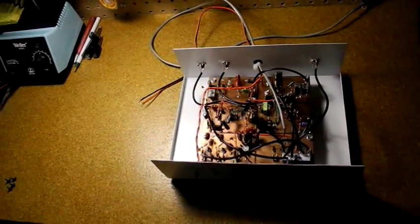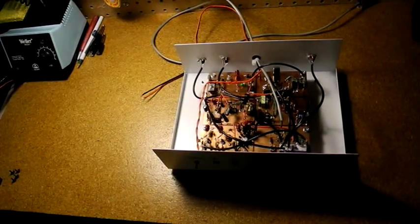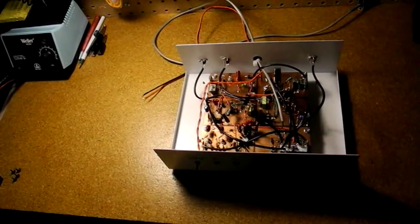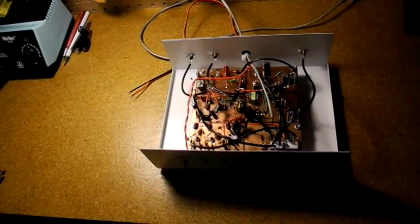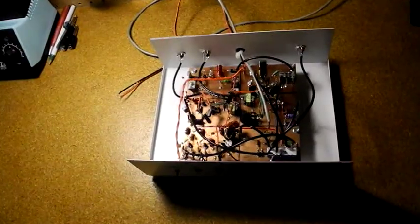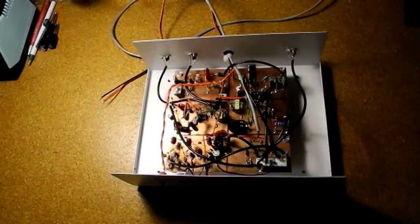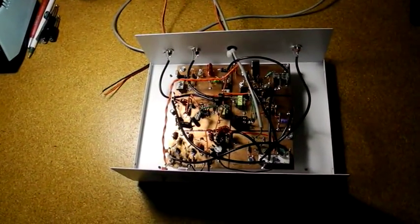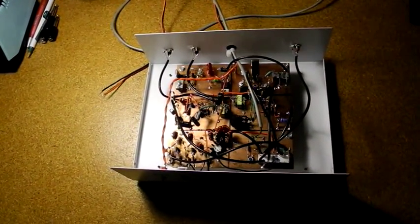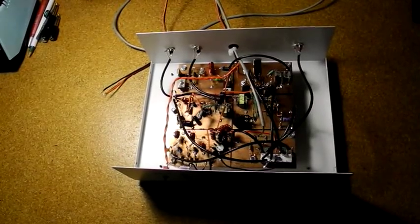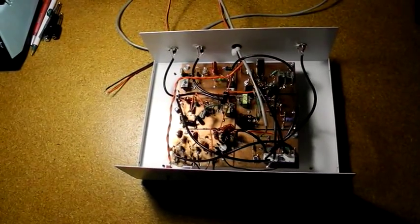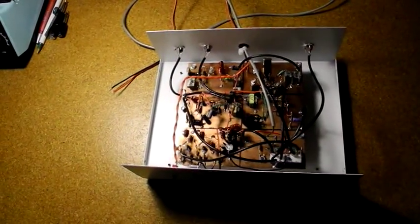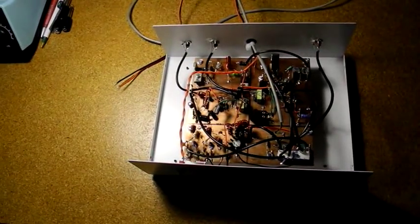I built each module individually and tested it before interconnecting all the modules with coax cable. Alignment of both oscillator frequency as well as the crystal notch filter is critical. Gene describes a couple of methods to align the receiver, as not everyone has access to a spectrum analyzer.